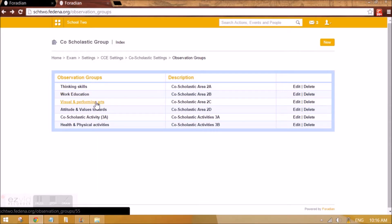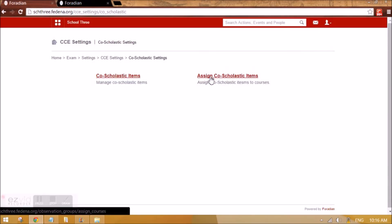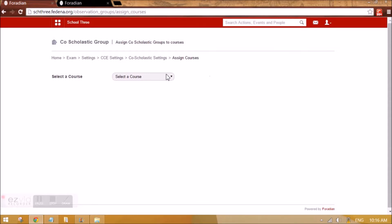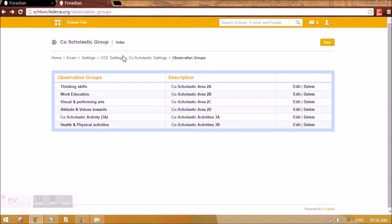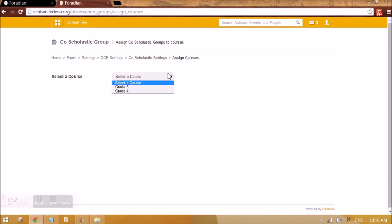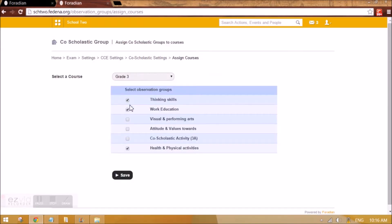After you have created all these observation groups in co-scholastic settings, we need to assign co-scholastic items. For Grade 3 we need to specify which observation groups it will follow, because different grades may need different groups. Selecting for Grade 3: Thinking Skills, Work Education, Health and Physical Activities. So we have now assigned the course to the co-scholastic items.